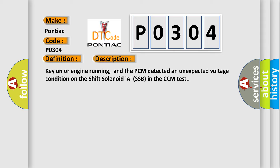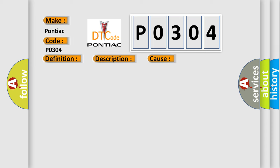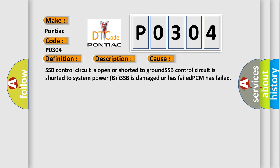This diagnostic error occurs most often in these cases. SSB control circuit is open or shorted to ground. SSB control circuit is shorted to system power, B plus. SSB is damaged or has failed. PCM has failed.